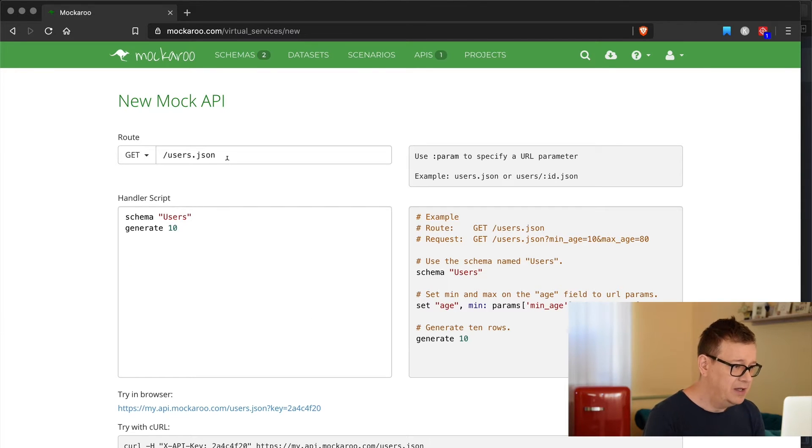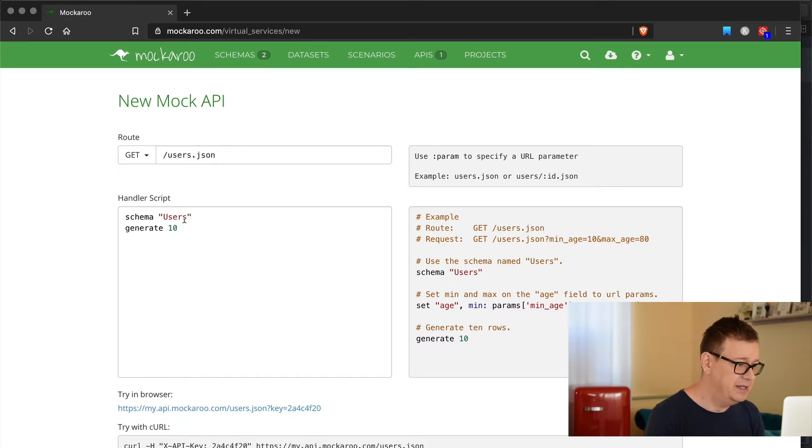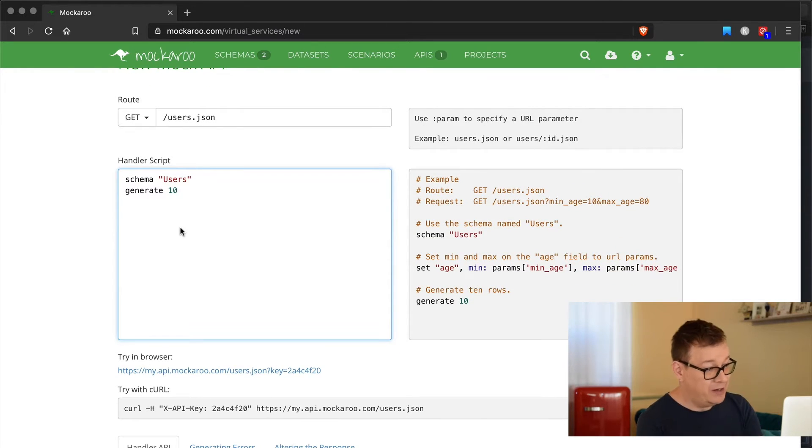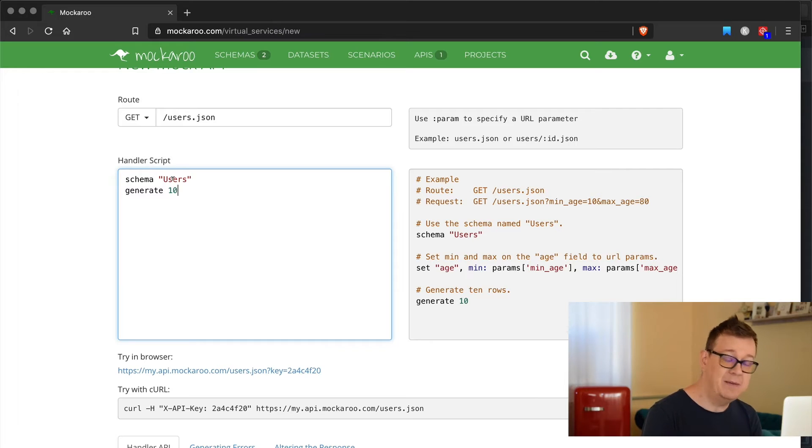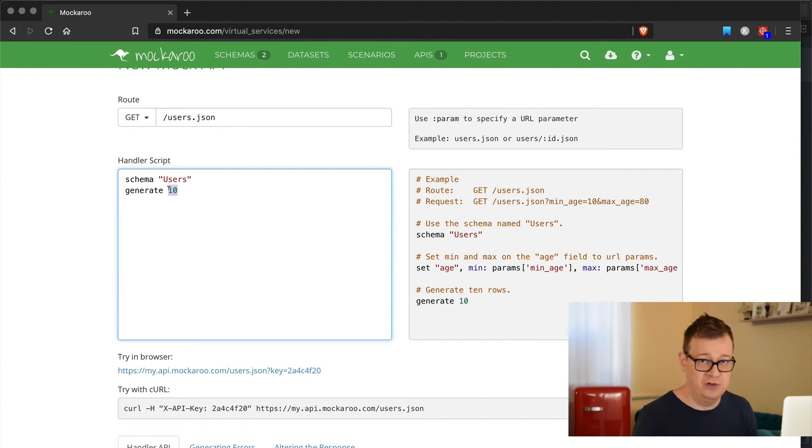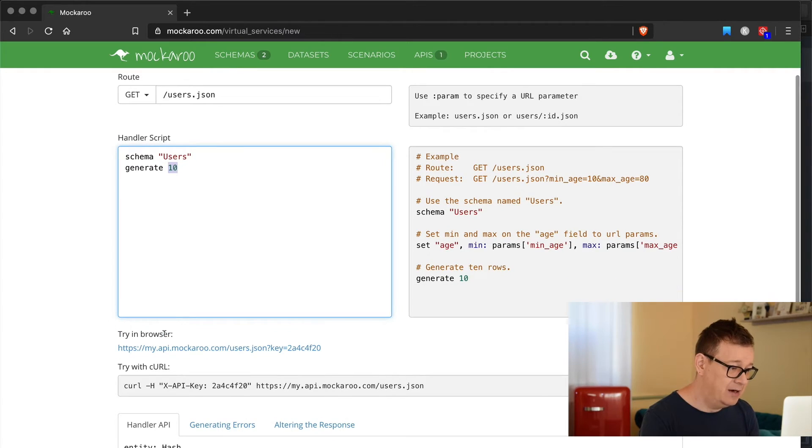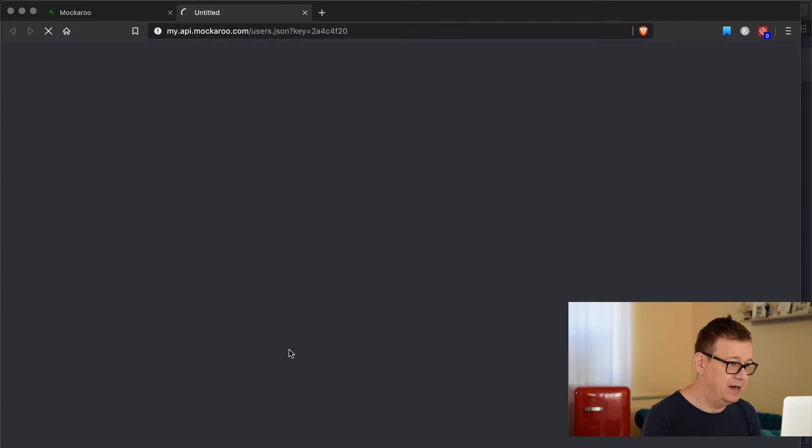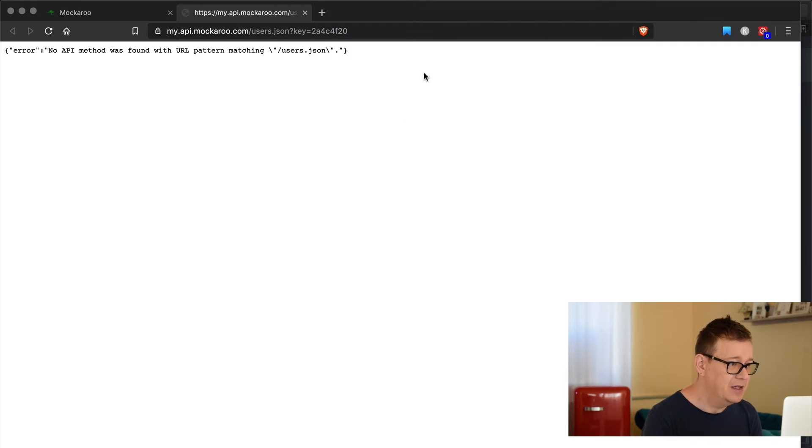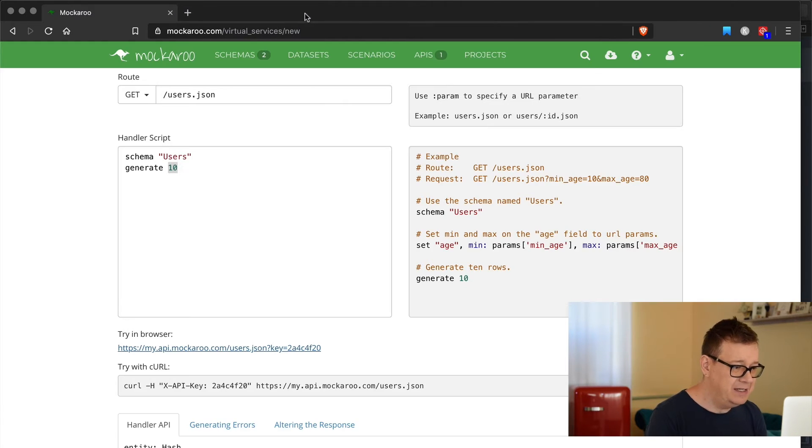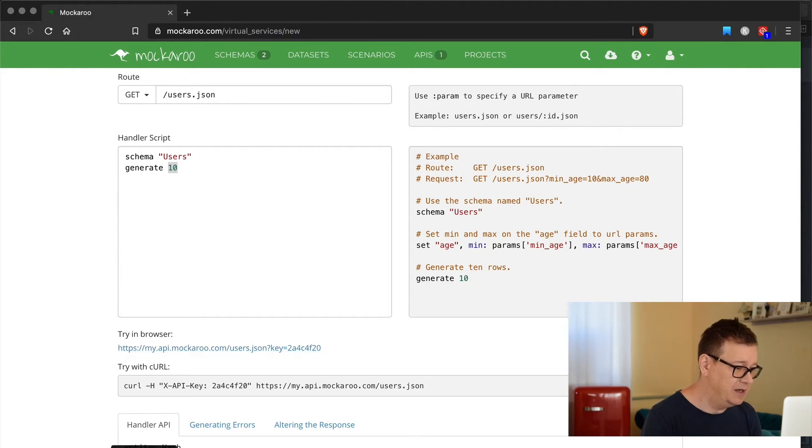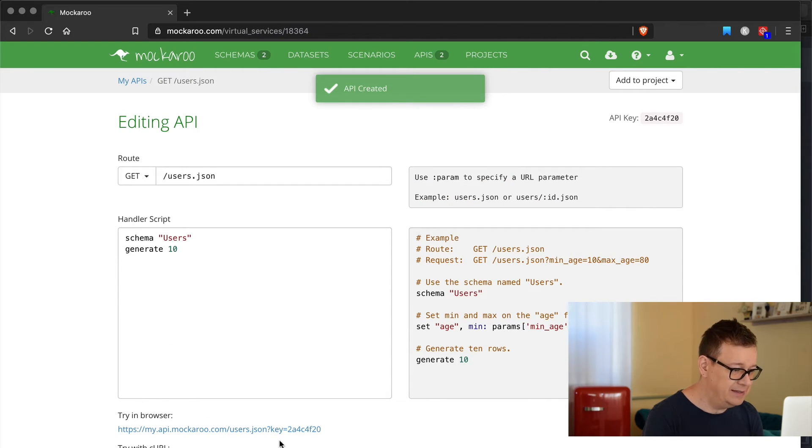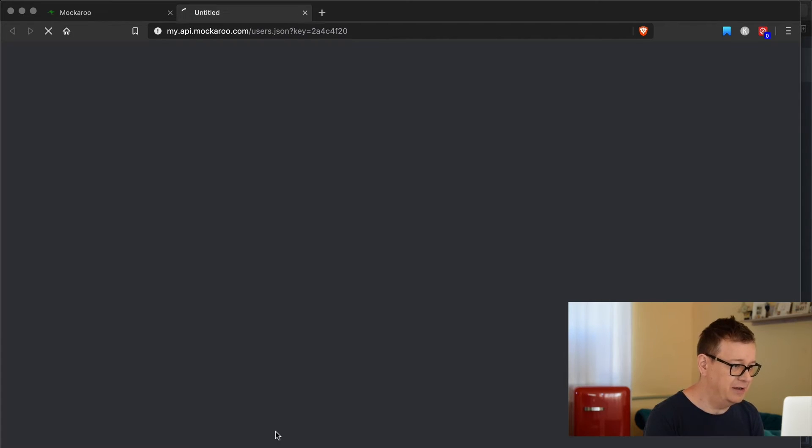Users JSON, generate 10, that's okay. We're using the user schema, basically generating 10 users and we can access this in our browser with this URL. Let's see - no API method was found. Maybe we need to save this. Let's create our API.